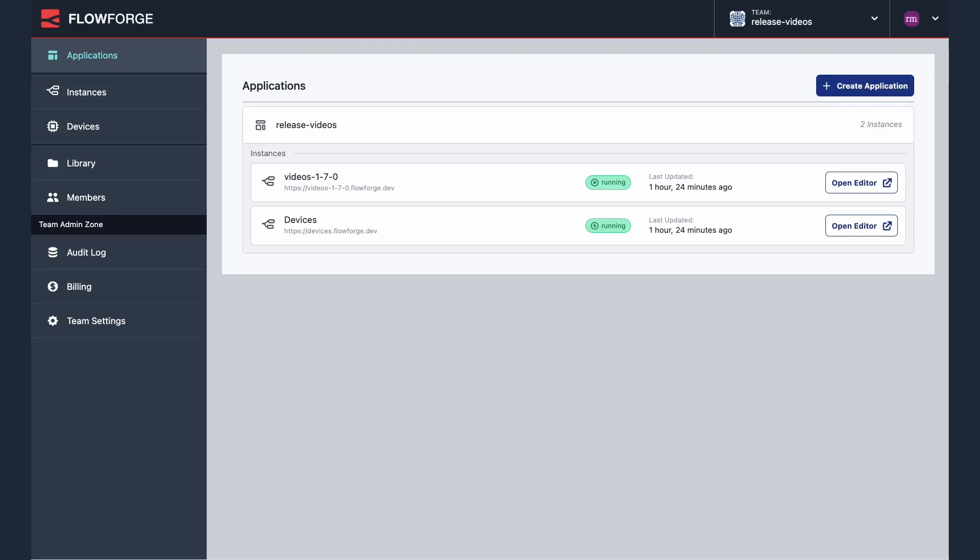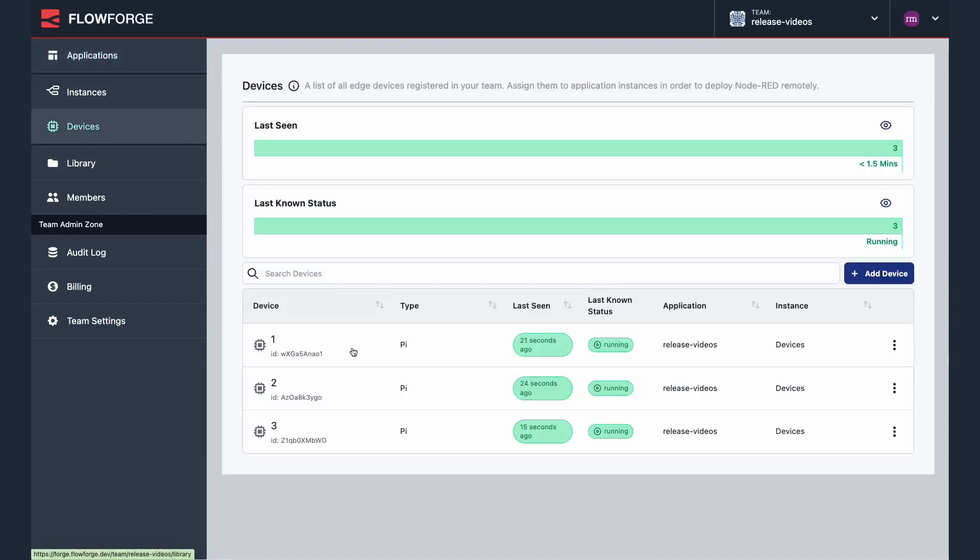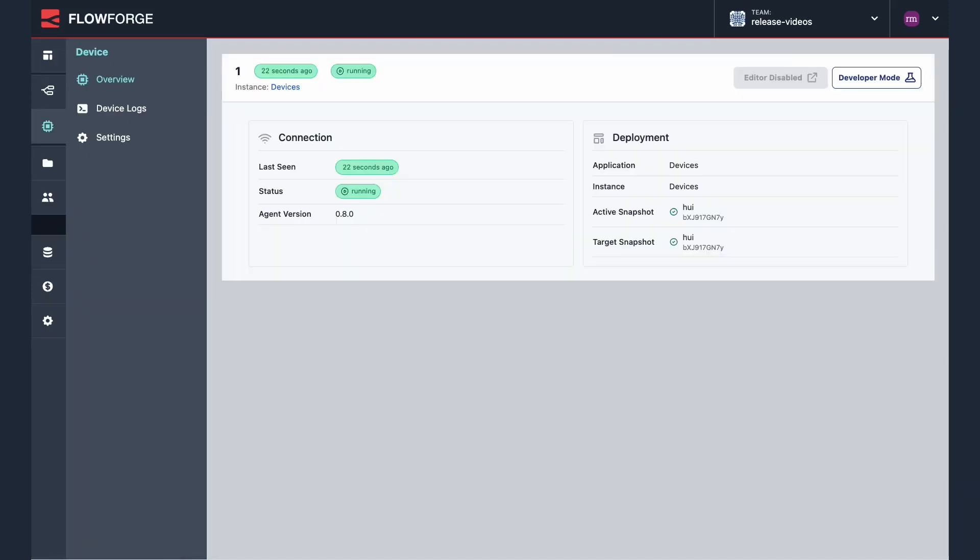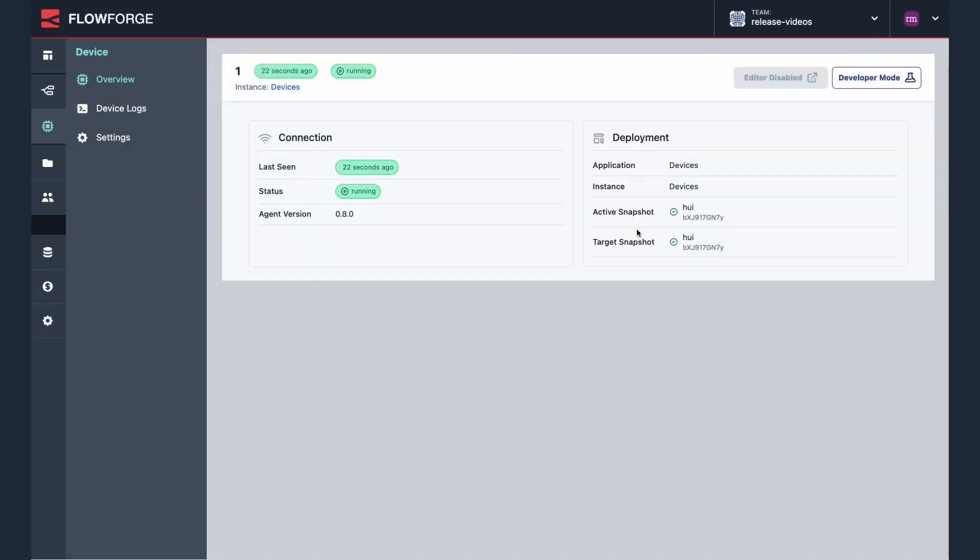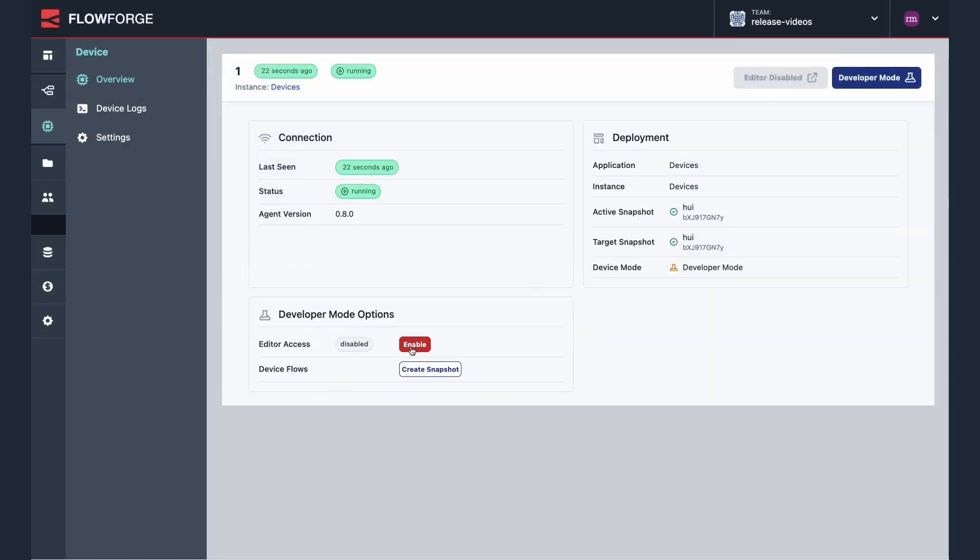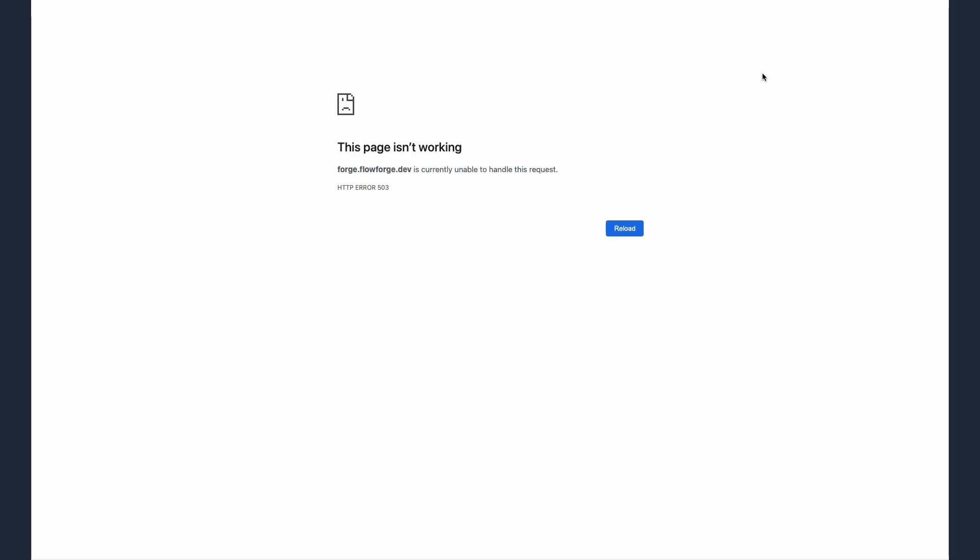To access the remote device, select devices then the device you want to work on. Now select developer mode then enable editor access. You can now use the device editor button to open the Node-RED editor on your remote device.